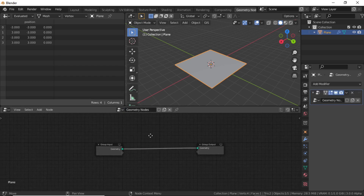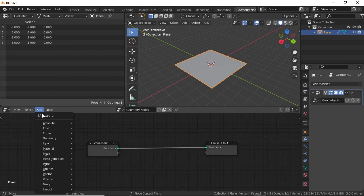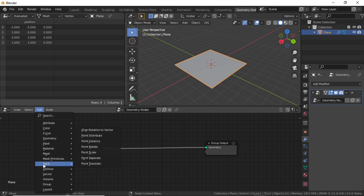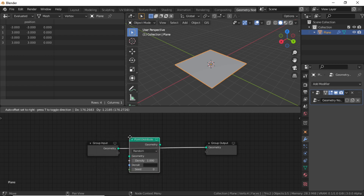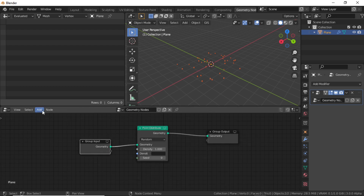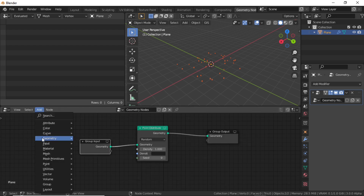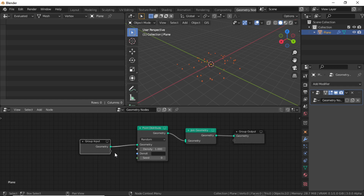You will get these two nodes. Now click Add, and under Point select Point Distribute. Put this node between the two nodes. You can see that the plane is not showing because it has been converted into points. Now click Add, under Geometry select Join Geometry.